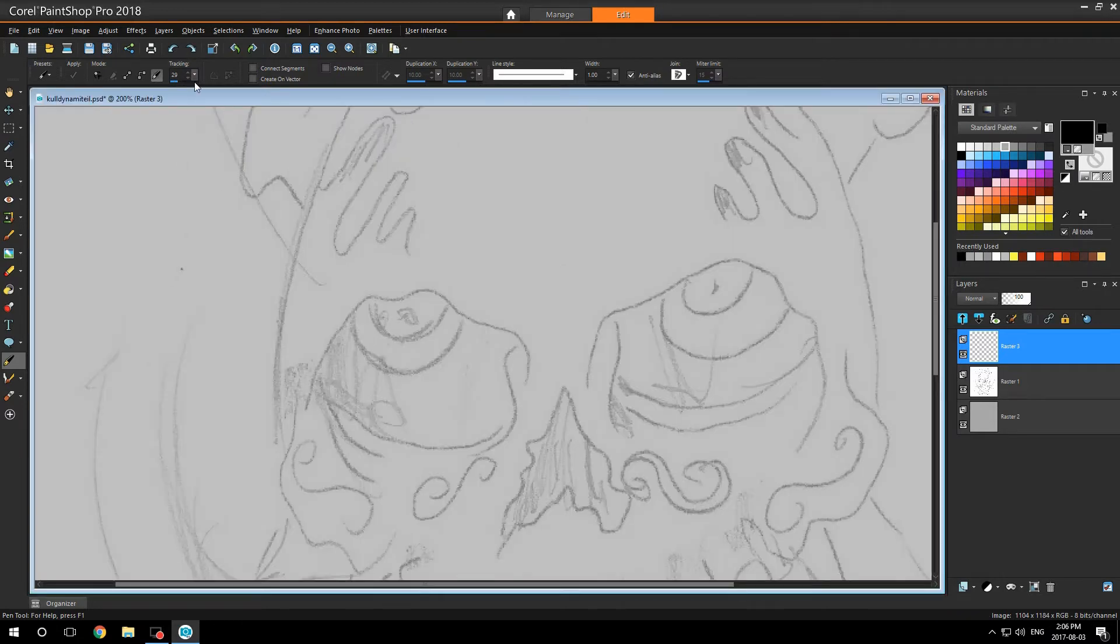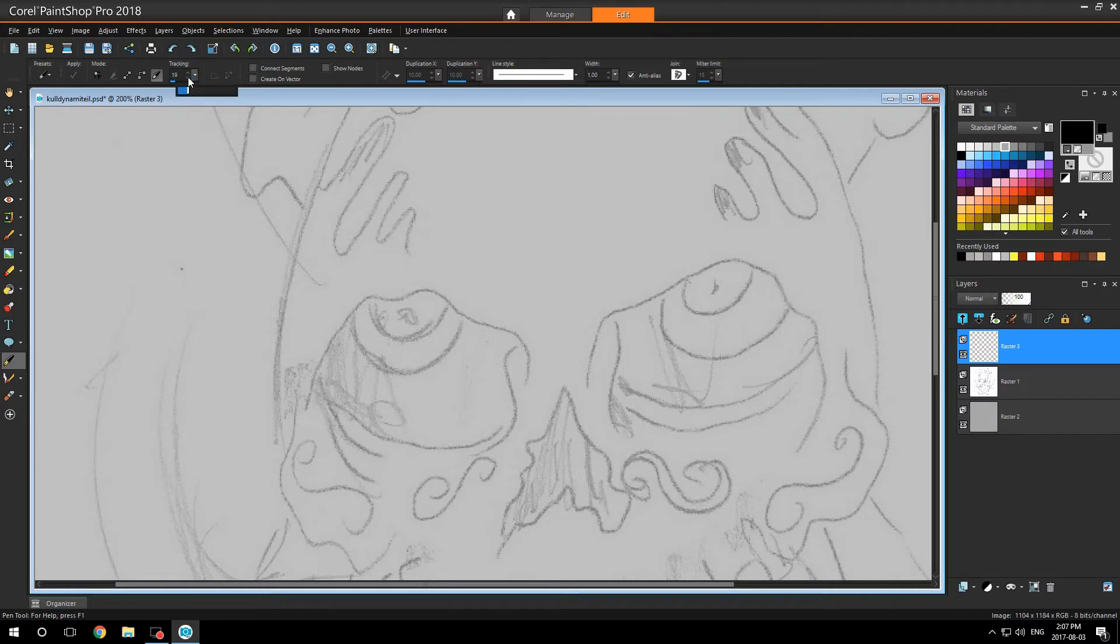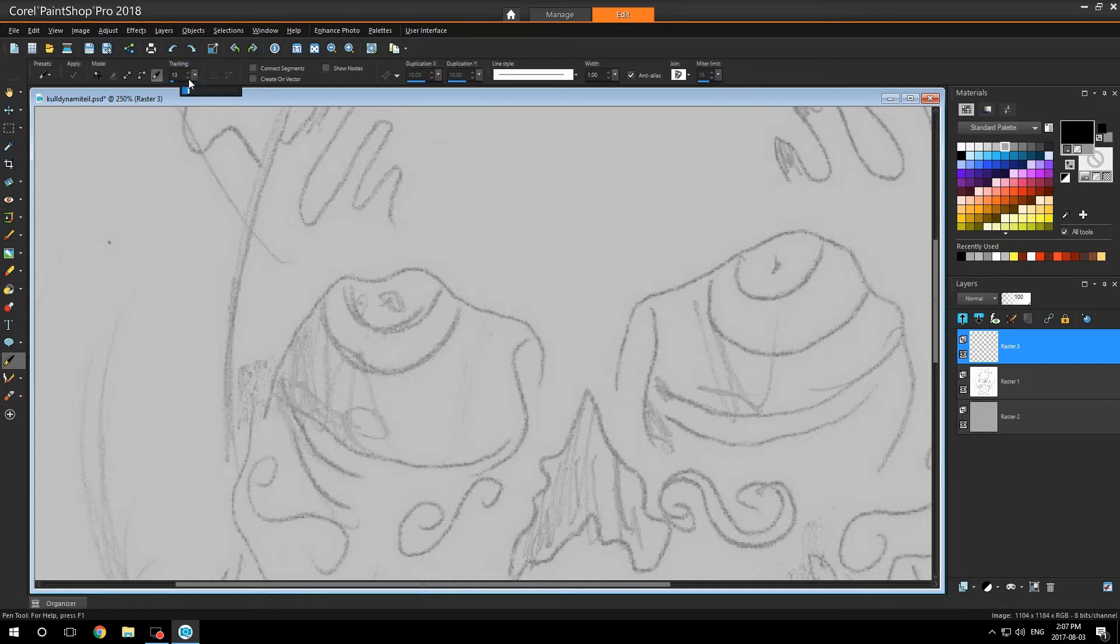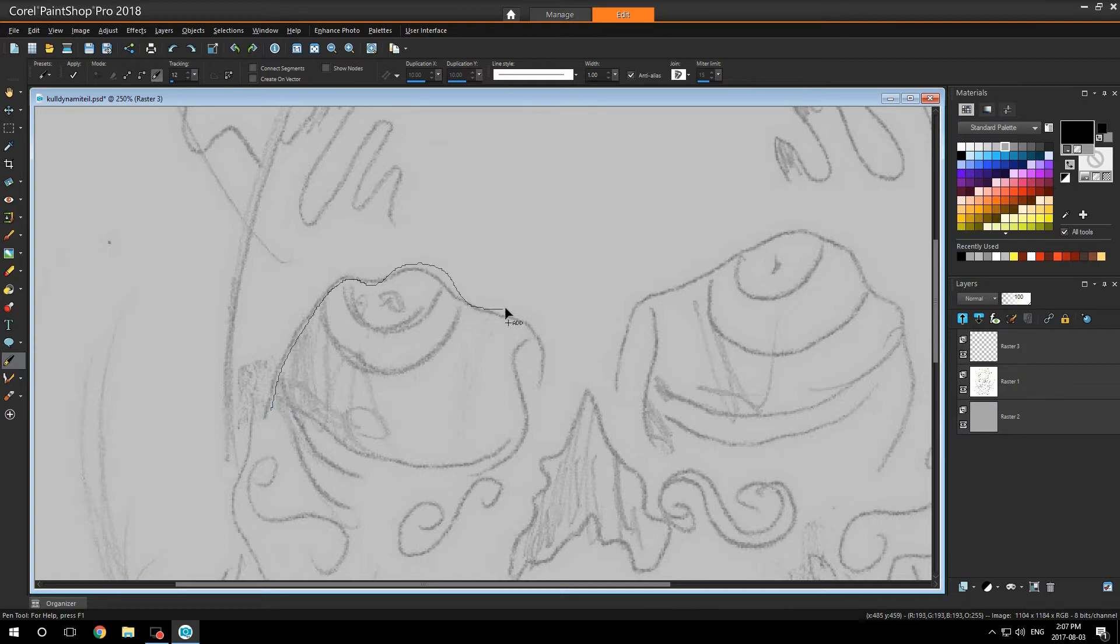I need to turn down my tracking a bit. I like it at about 12. It gives me better control of my drawings exactly. Still too high. Maybe a little lower. That's better.